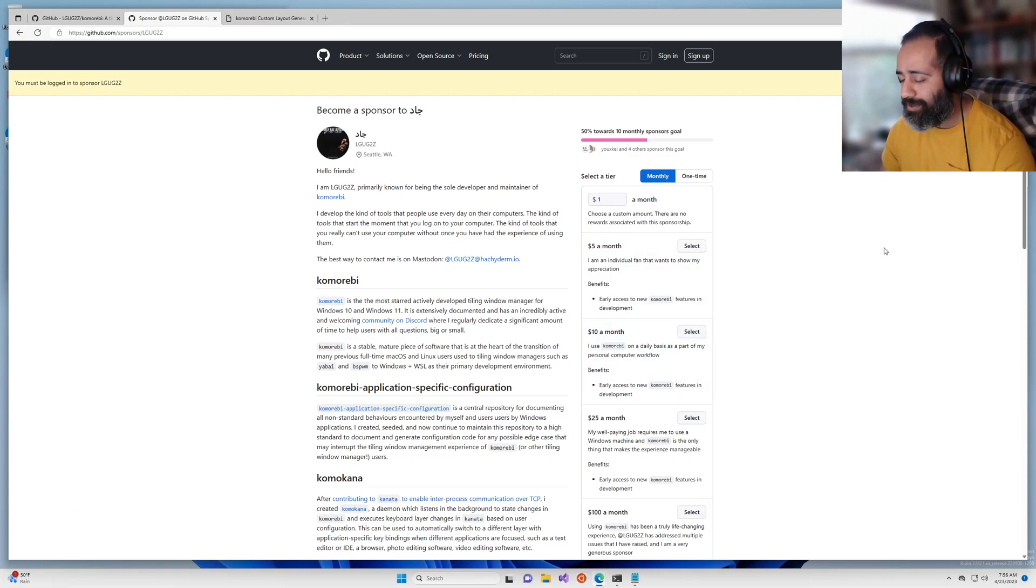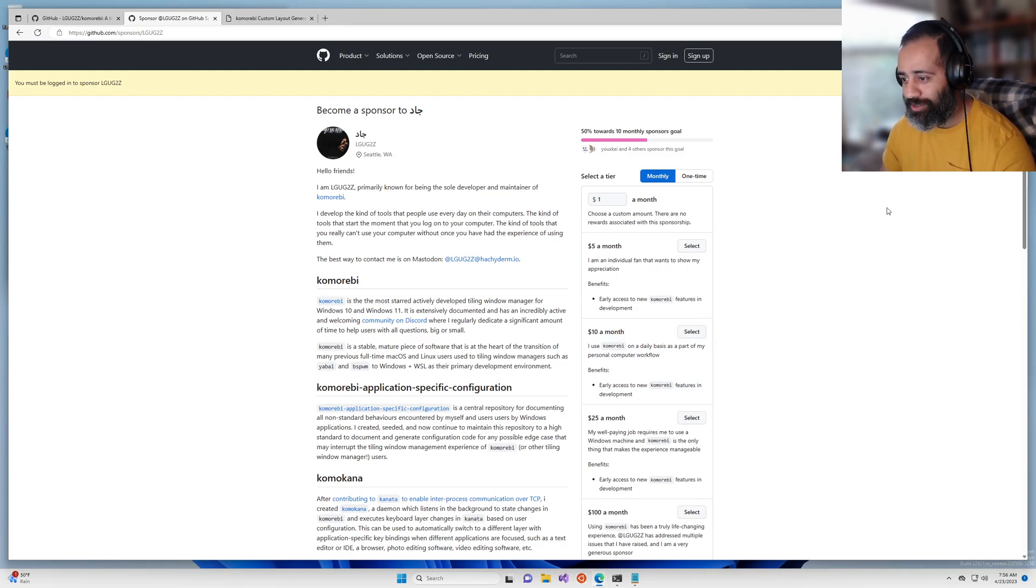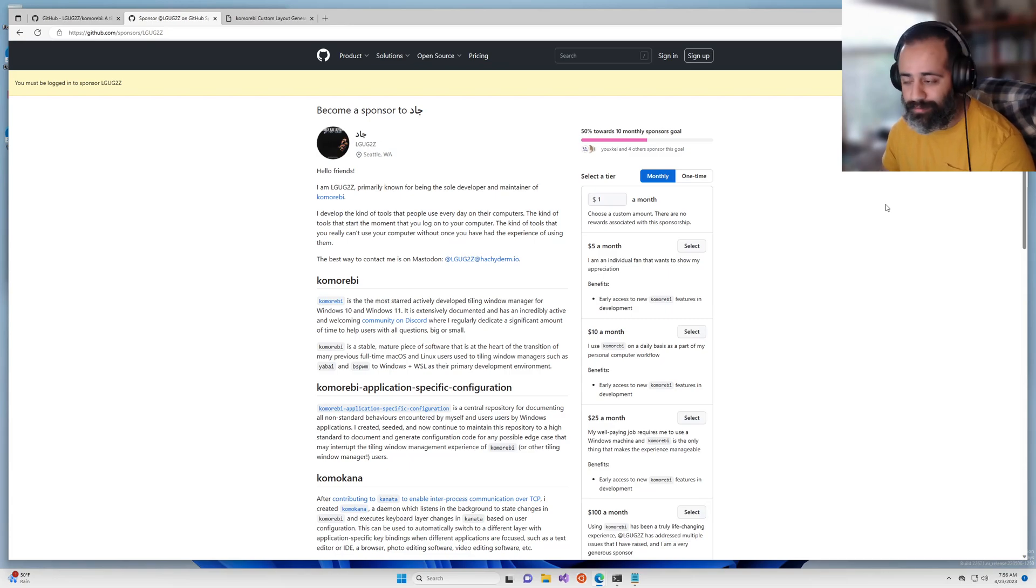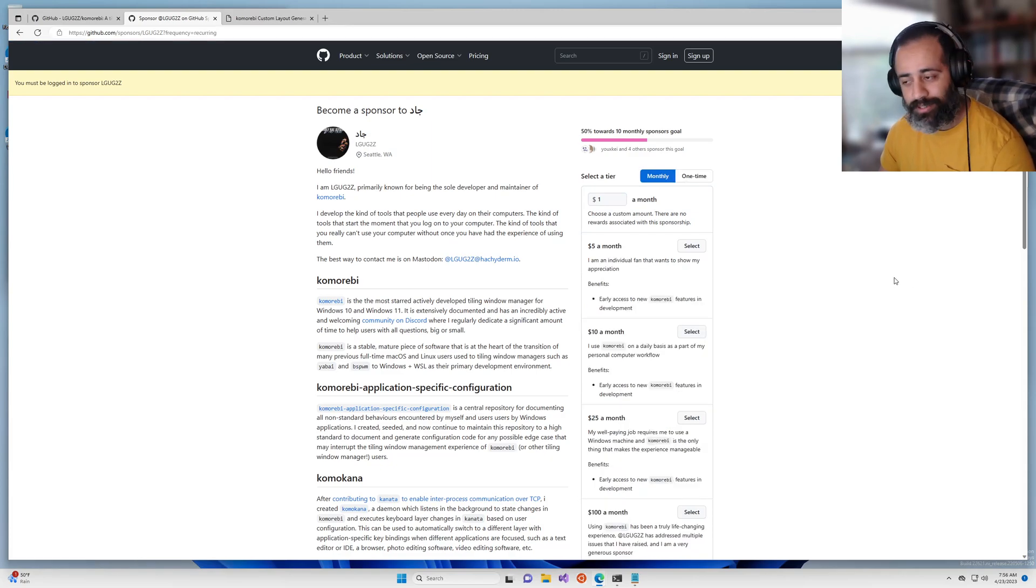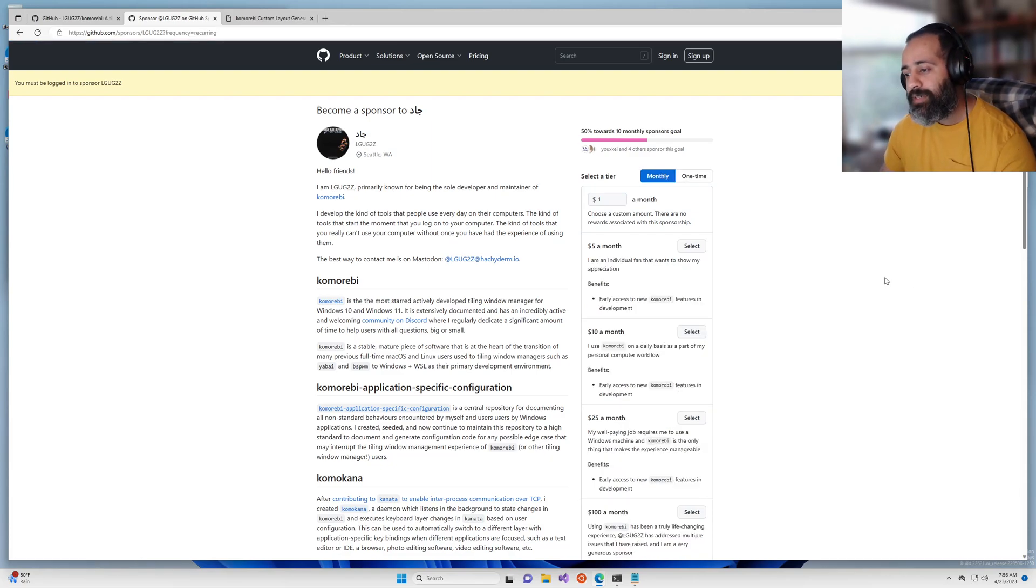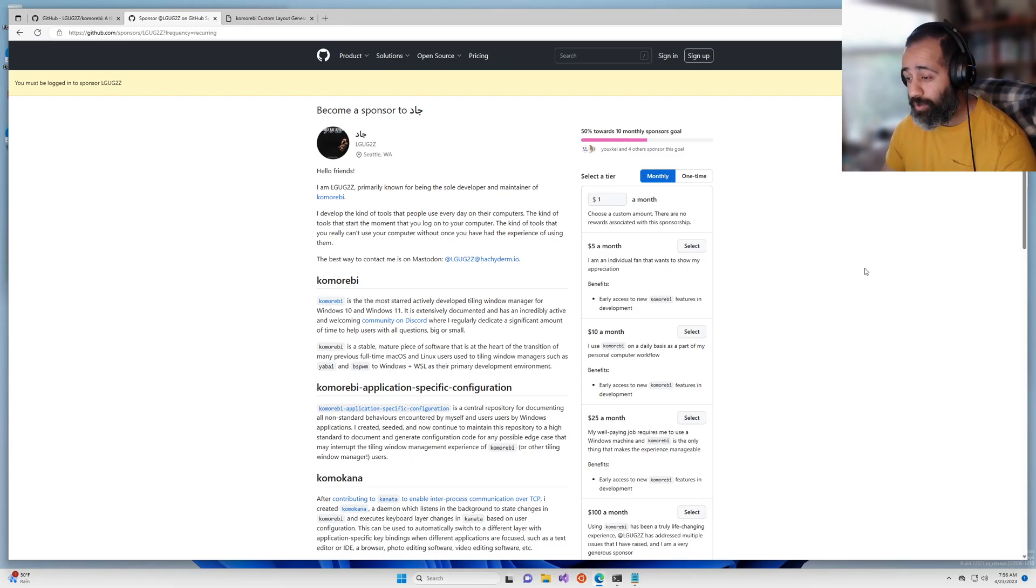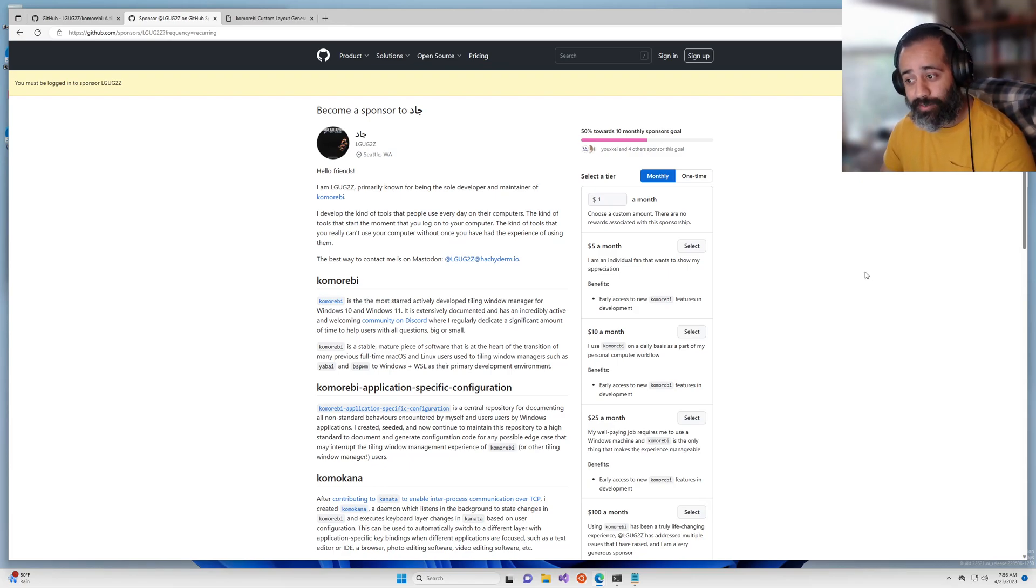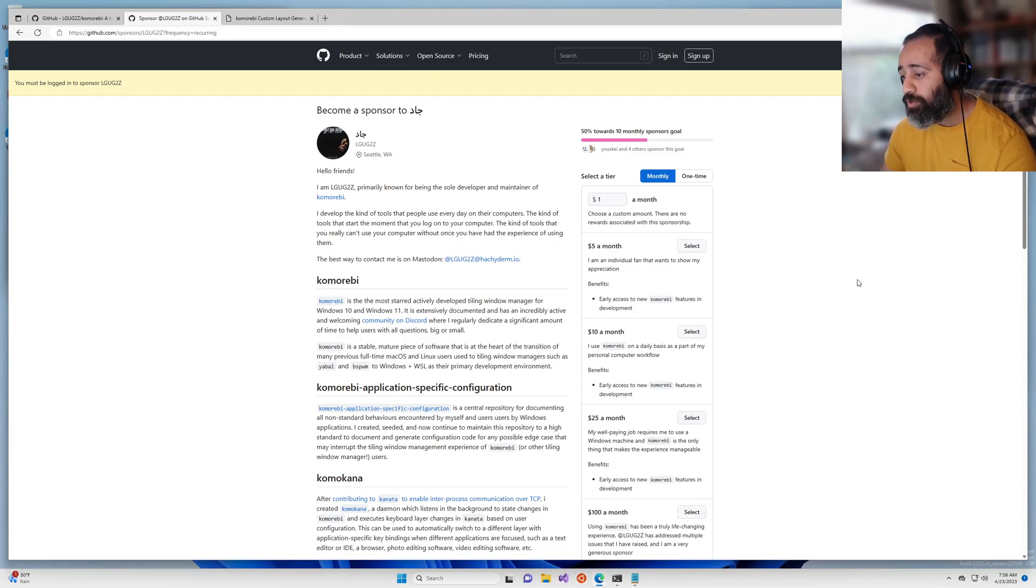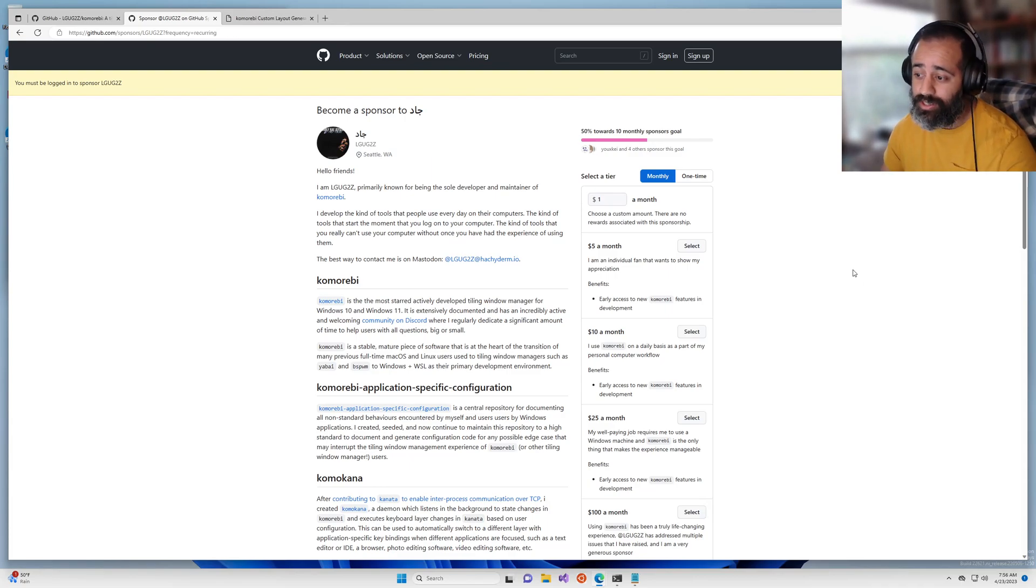It gives me a lot of motivation every time I see somebody has done even a one-time sponsorship for a dollar, it makes a huge impact on me. If you are working at a Windows-based company, a Windows shop, and you and many of your fellow engineers are using this software, it may be worth reaching out to your engineering manager, your VP of Engineering, even your CTO.